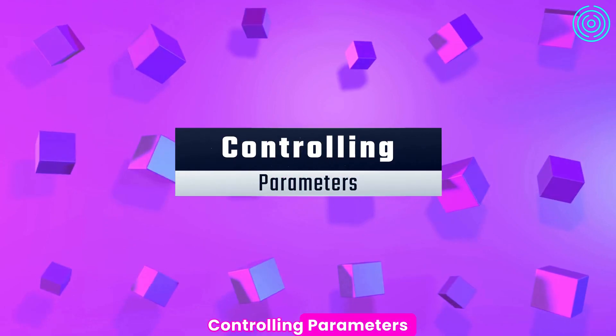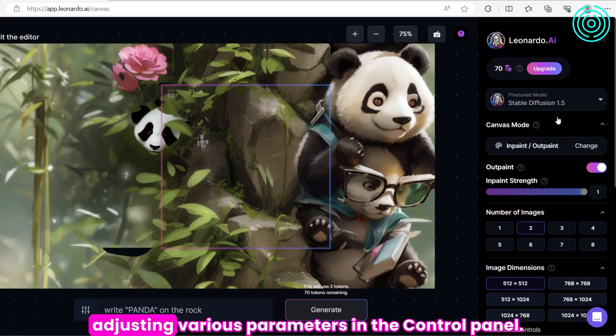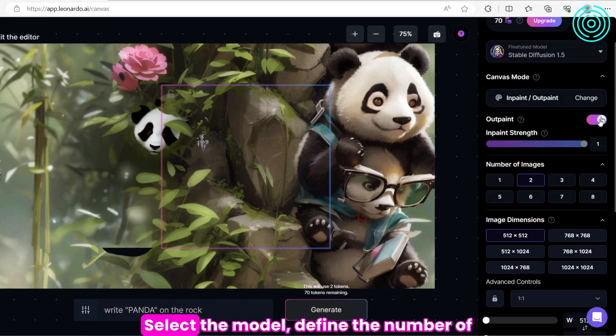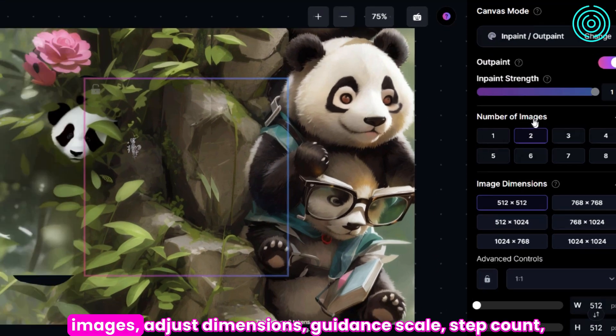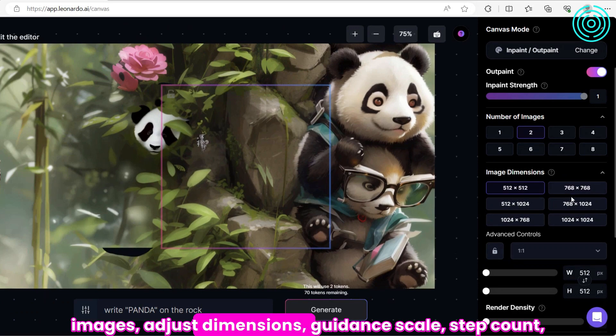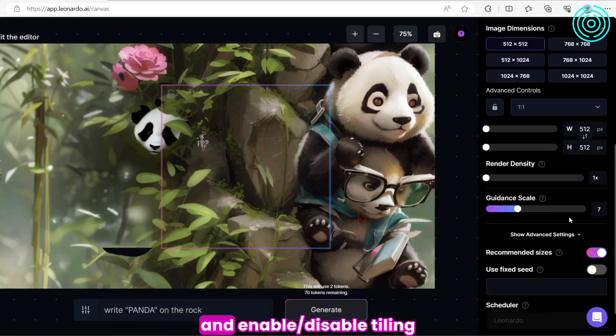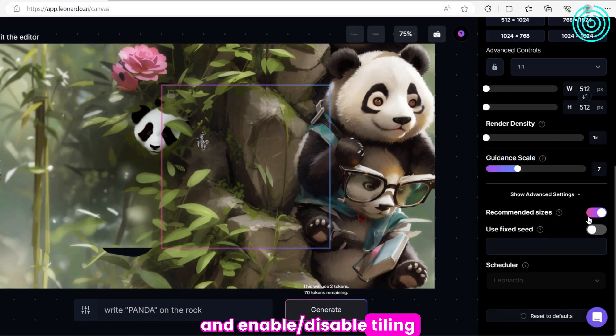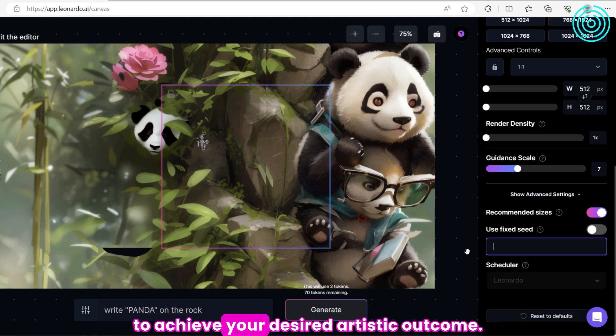Controlling Parameters. Fine-tune your image generation by adjusting various parameters in the control panel. Select the model to find the number of images, adjust dimensions, guidance scale, step count, and enable slash disable tiling. Experiment with these settings to achieve your desired artistic outcome.